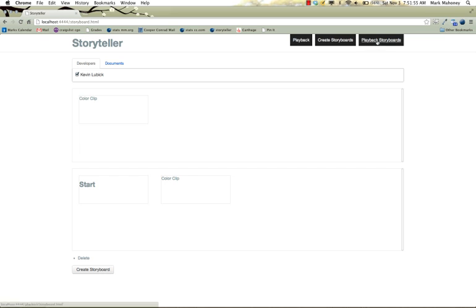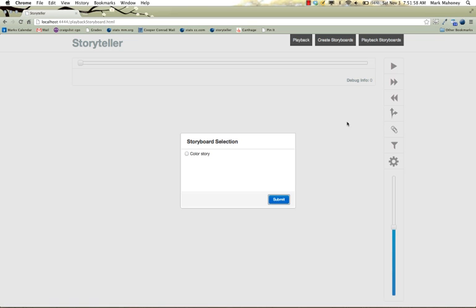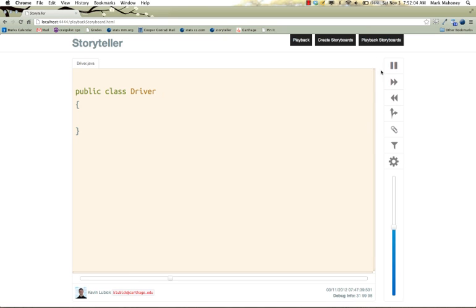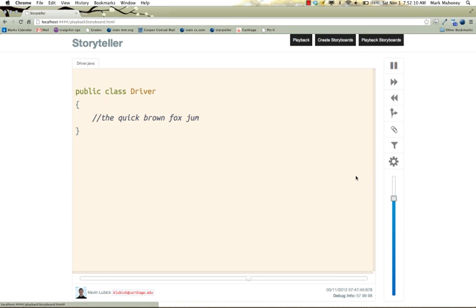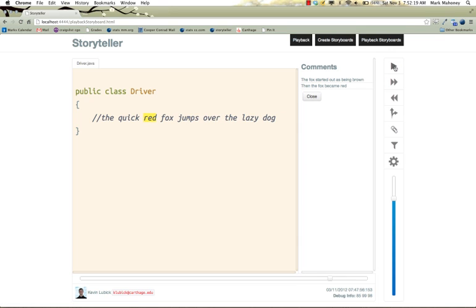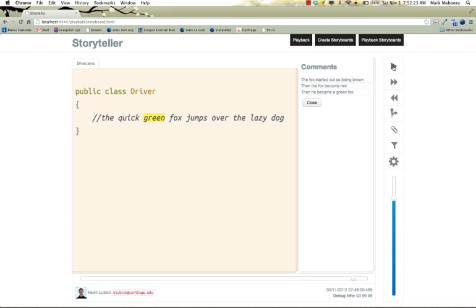Now we'll watch the storyboard as a playback. The playback is going to be paused when a comment appears. The fox started out as being brown. Then the fox became red. Then he became a green fox.